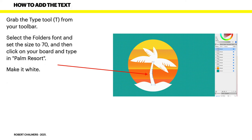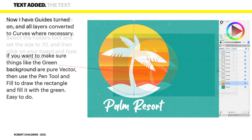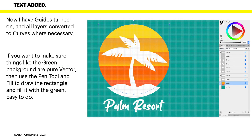Now, we're nearly there. Grab the type tool from your toolbar. Select the folders font in this case and set the size to 70. And then click on your board and type palm resort. Make it white. Now, there we go. Now, I have guides turned on and all layers converted to curves where necessary.